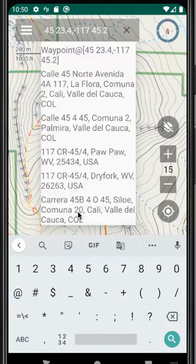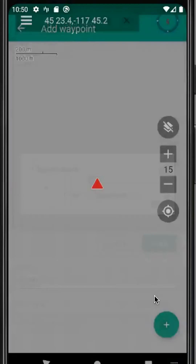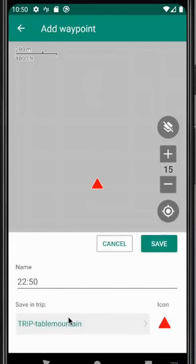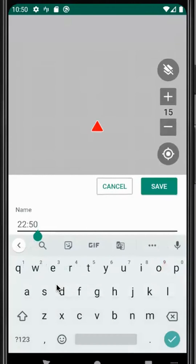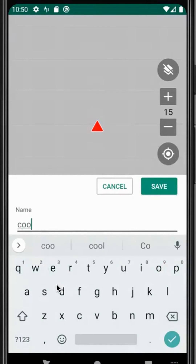Now we see a bunch of places in the results that we probably don't really want, but we do see a waypoint option here. We could choose to create a waypoint, and we're adding a waypoint based on the coordinates we just entered.